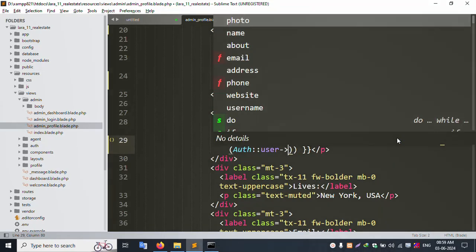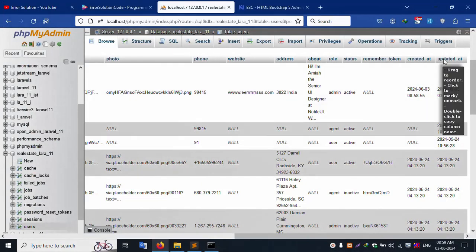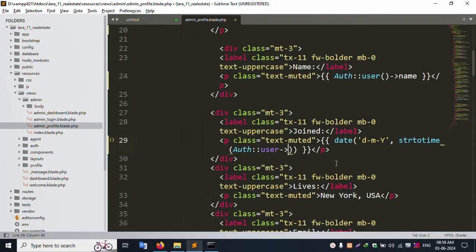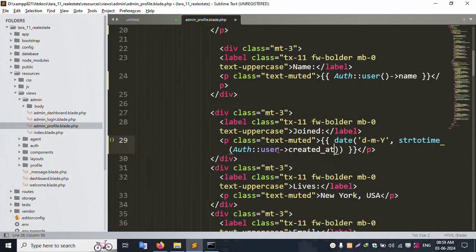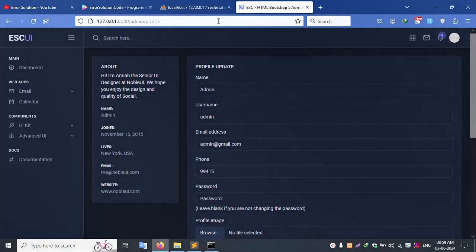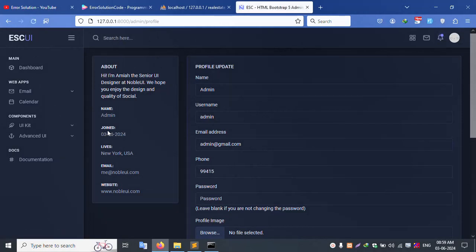Copy the created_at field the same way and paste it here. This shows the created date. Save the file and refresh the page — successfully the user's created date is available as the joined date.